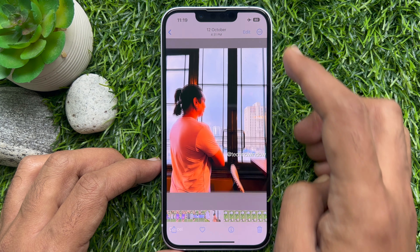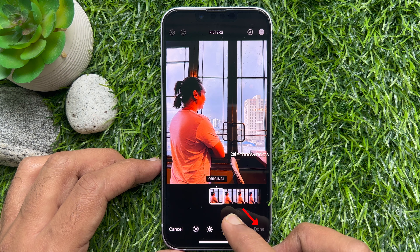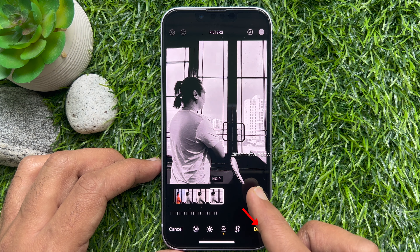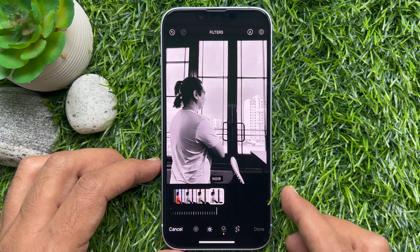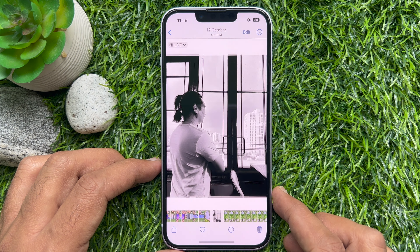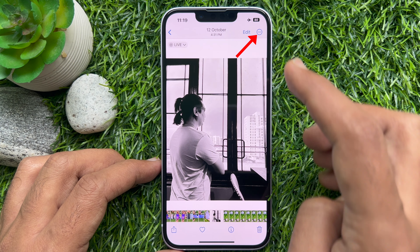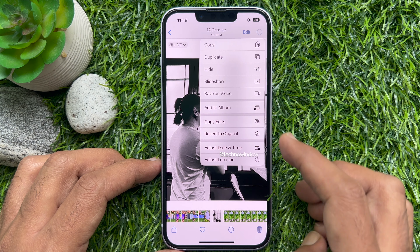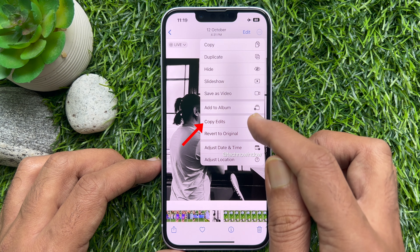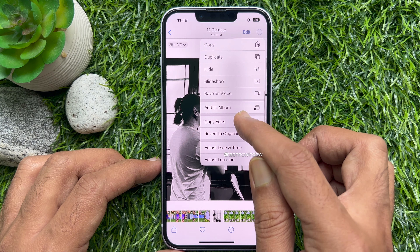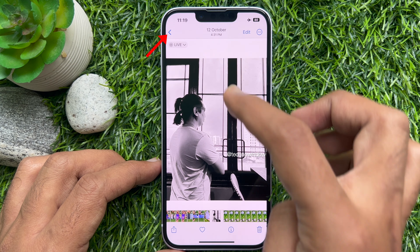Edit your photo the way you like and tap Done to finish. Next, tap on the three-dot menu in the top right corner of the screen and select Copy Edits from the pop-up. Then tap the back button to go back to the gallery.